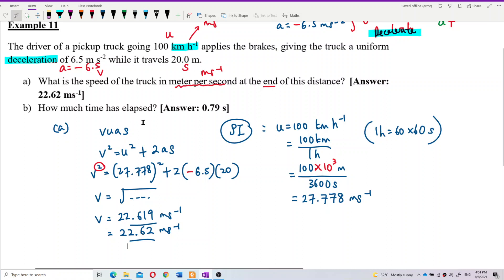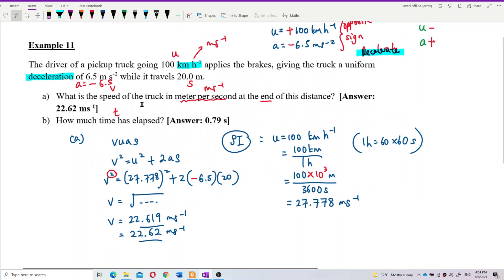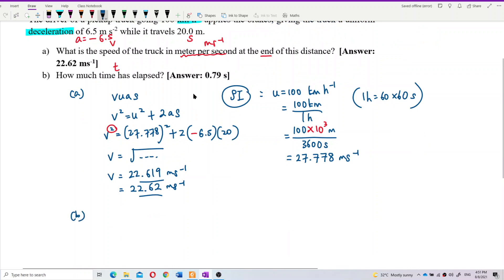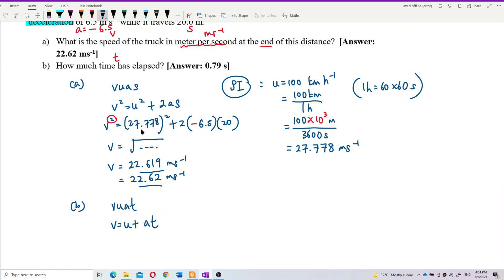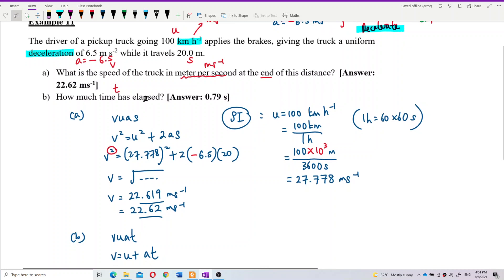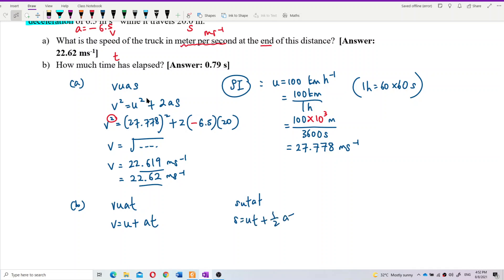Now, how much time has elapsed? The question asks us to find the time taken. We have U, A, S, and T. It's better to use the information given rather than something calculated in the middle. We can use the formula V = U + AT, which is simpler. Or we can also use S = UT + ½AT². Both formulas can be used to find the time taken. The formula V = U + AT seems easier.